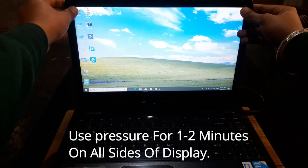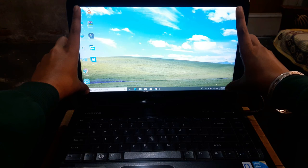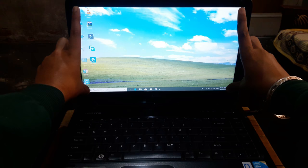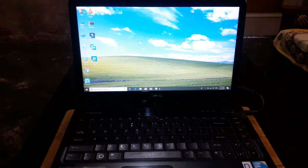It depends on your display problem. So this was the first method - you have to apply pressure for one to two minutes.